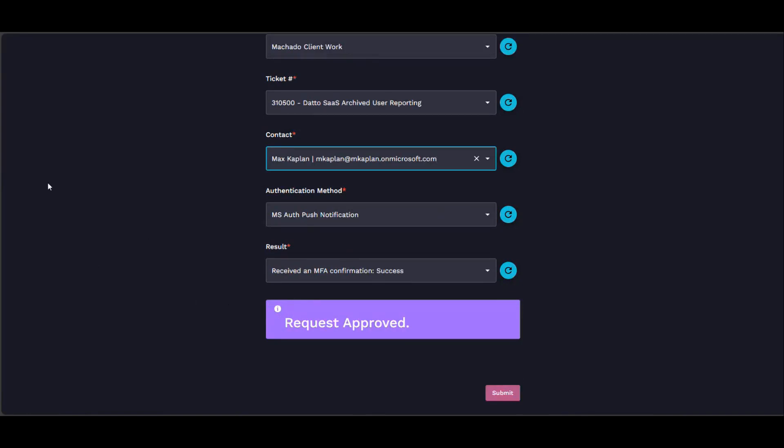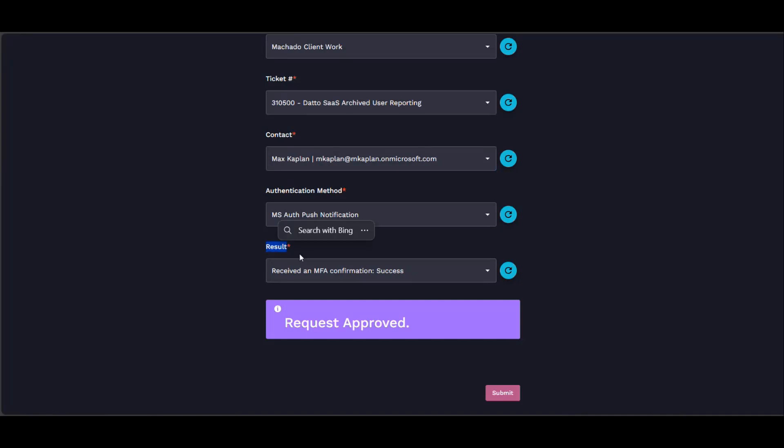That's pretty much how all that works. This is all driven by option generators that actually do things. So the MS Authenticator push notification ends up making this show up, which runs an option generator that actually sends the push notification and pulls the results into here.